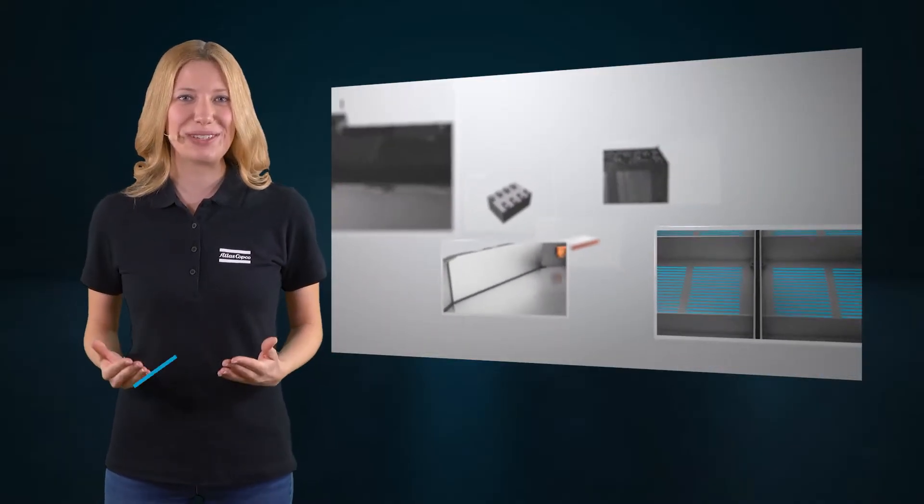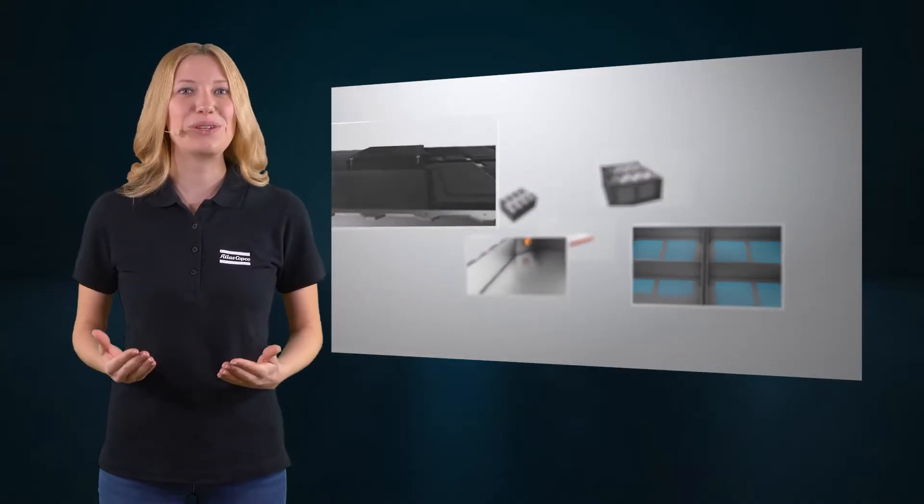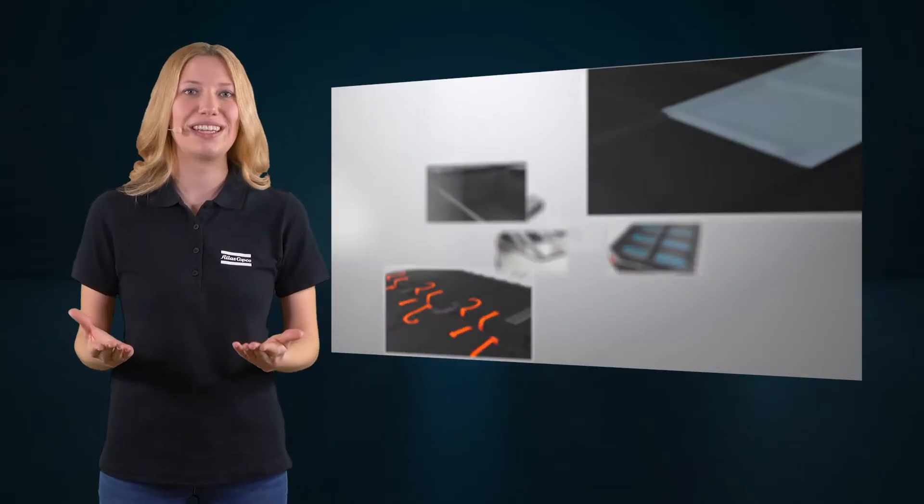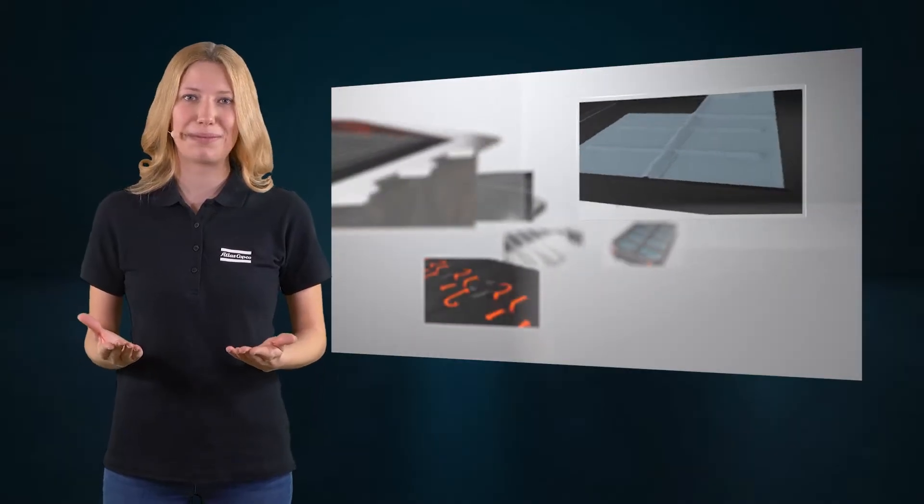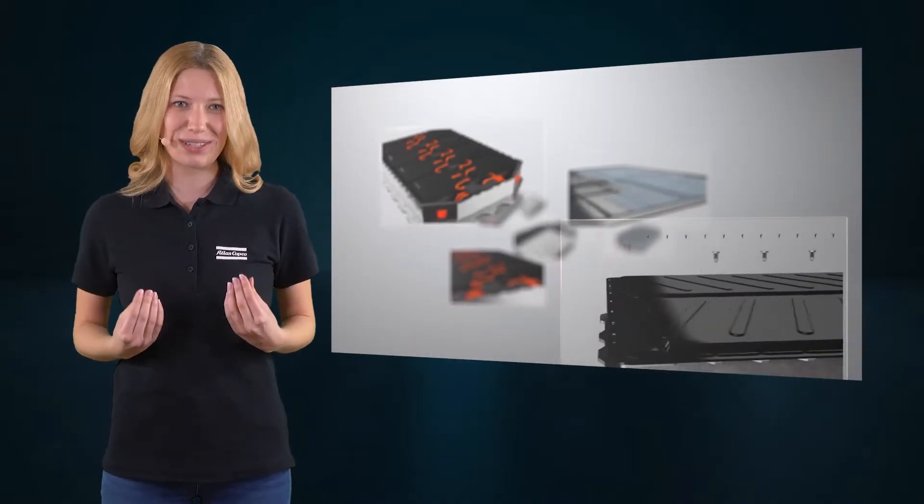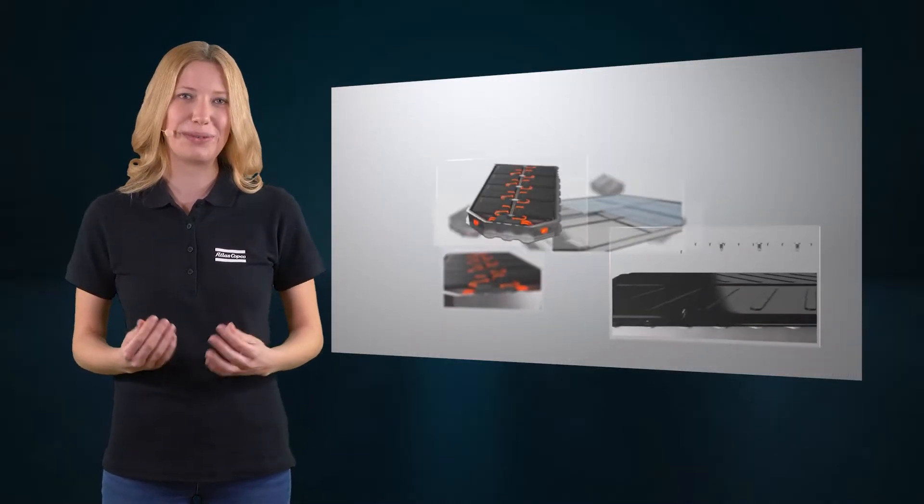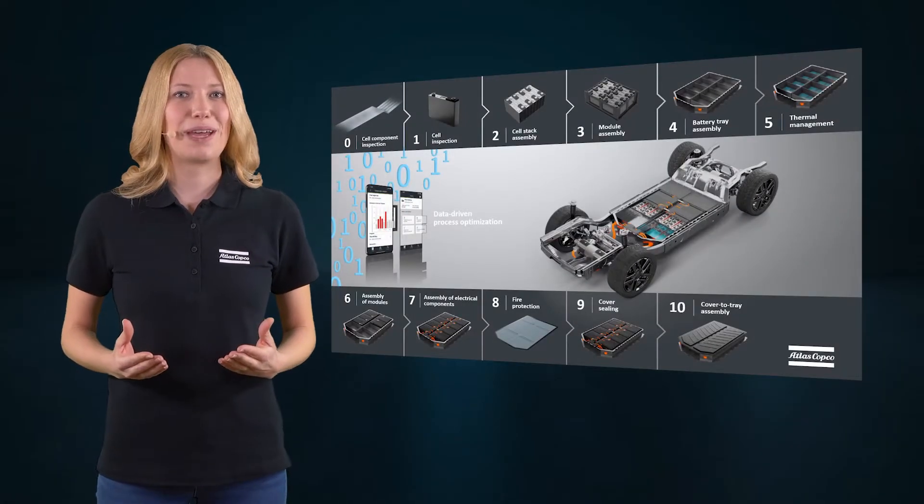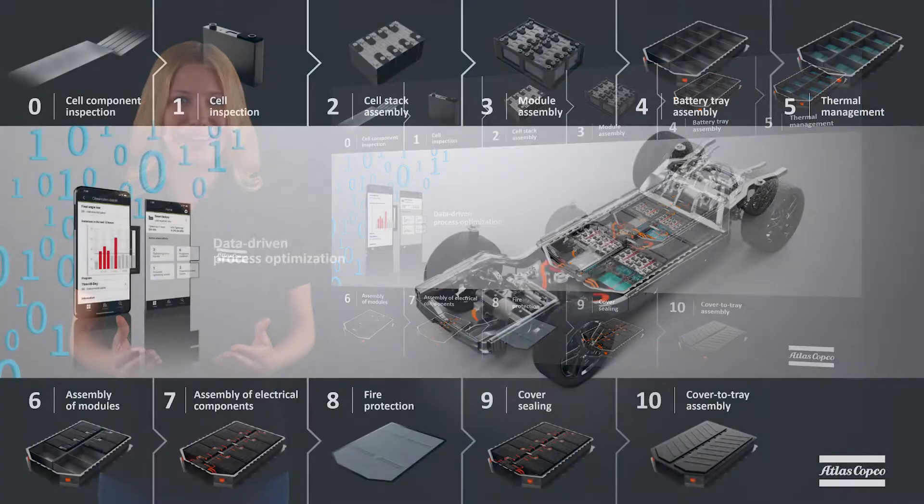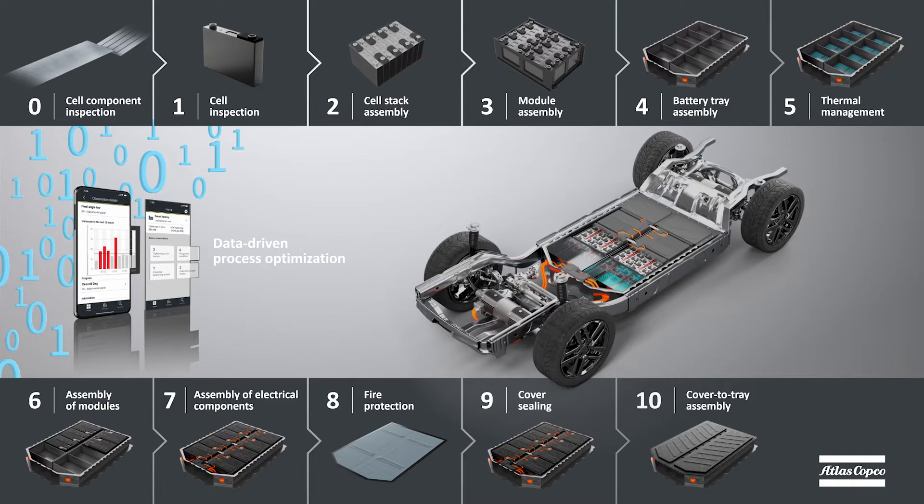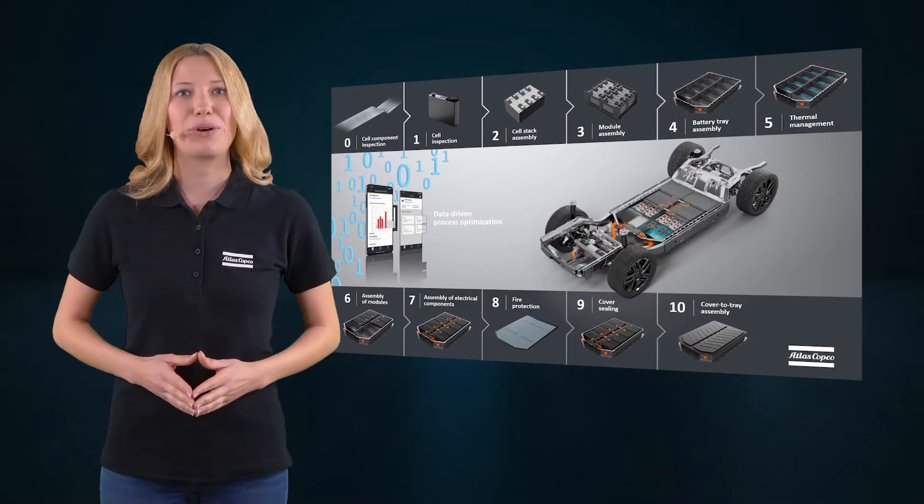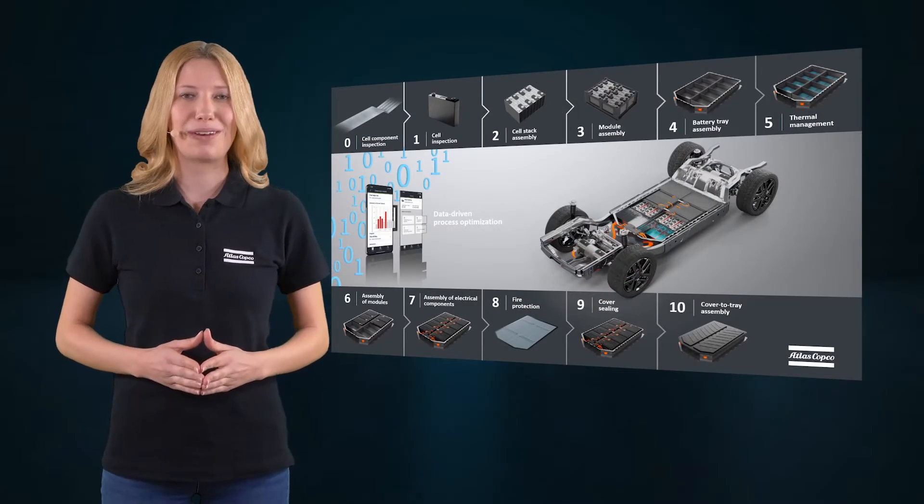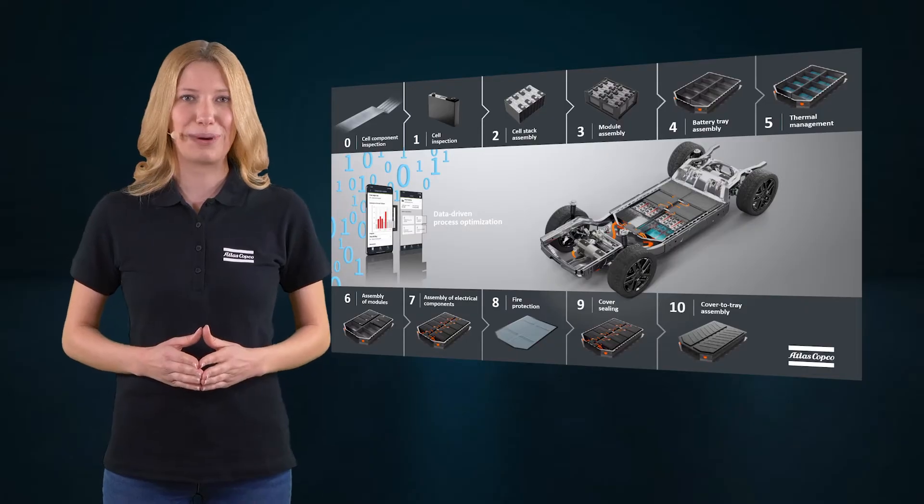In this video series, we want to talk about your challenge in the EV battery assembly process and our solutions to support you. With our competence in EV battery manufacturing and our broad portfolio in joining technologies and machine vision solutions, we can support you in every step of the battery manufacturing process.